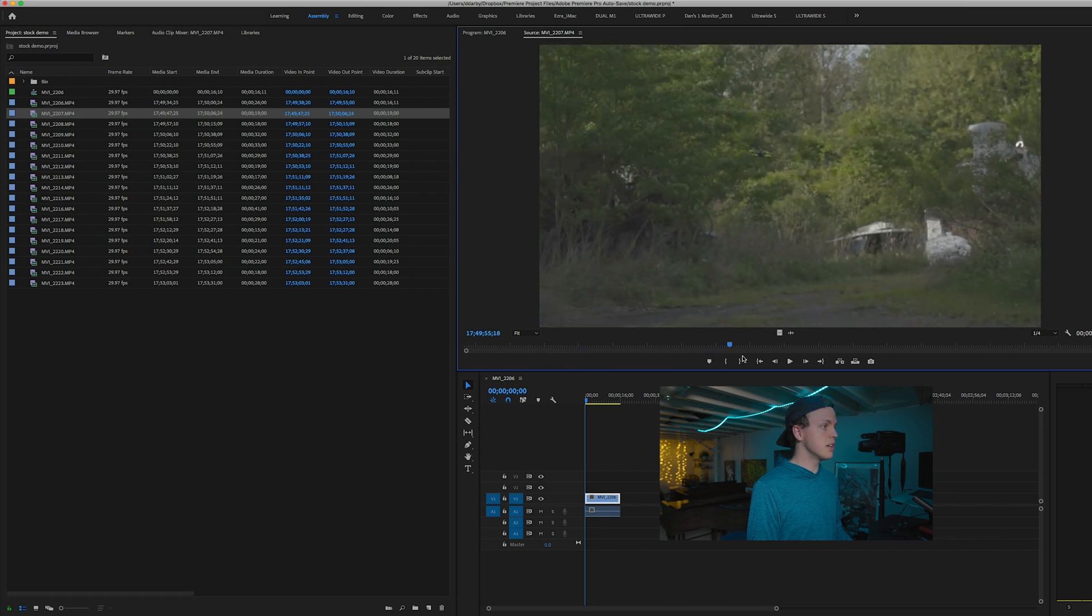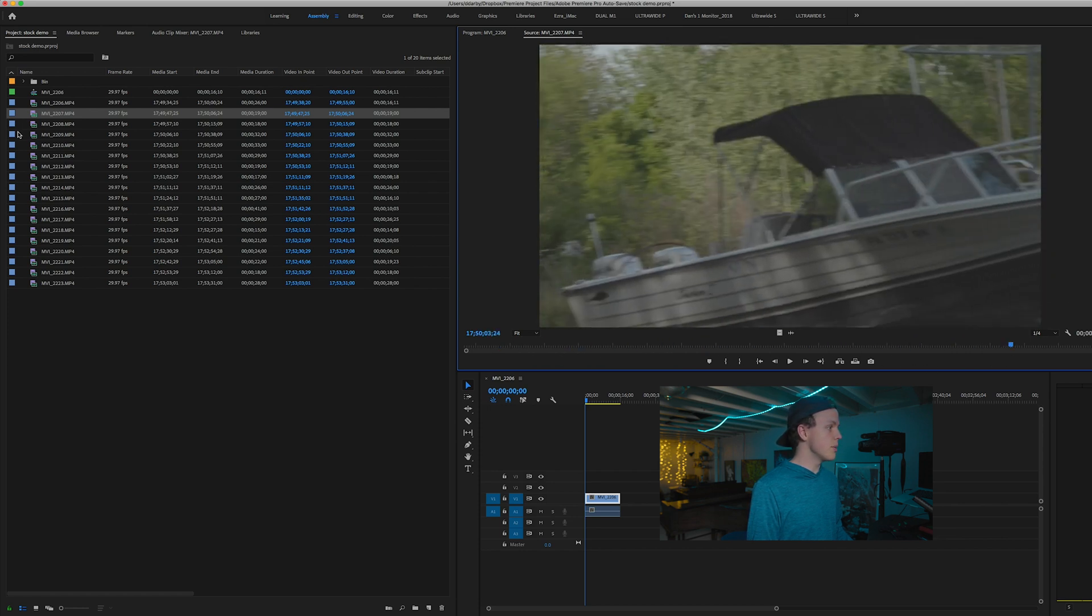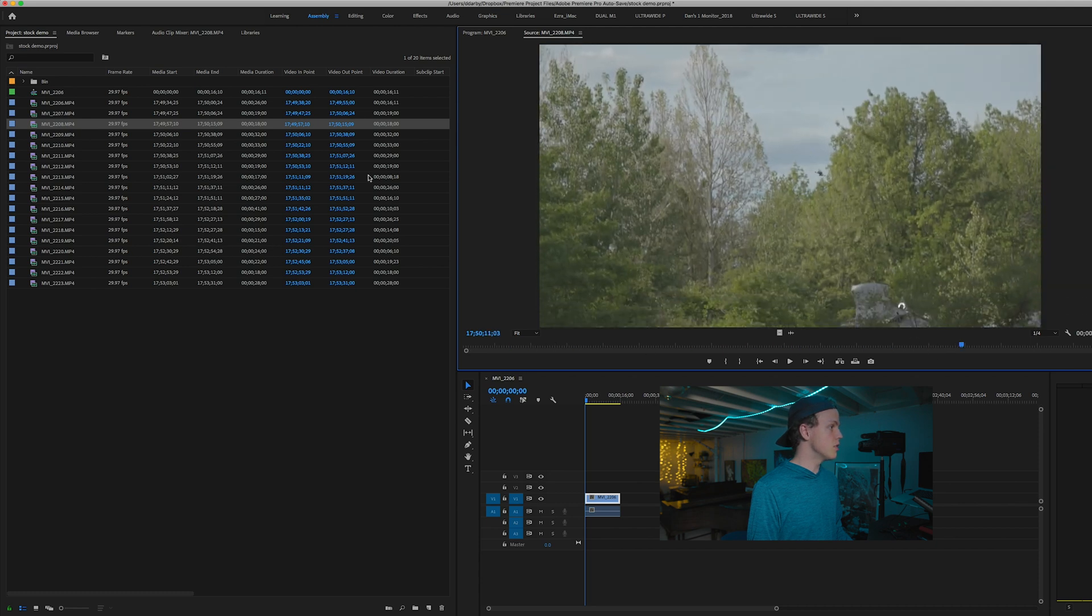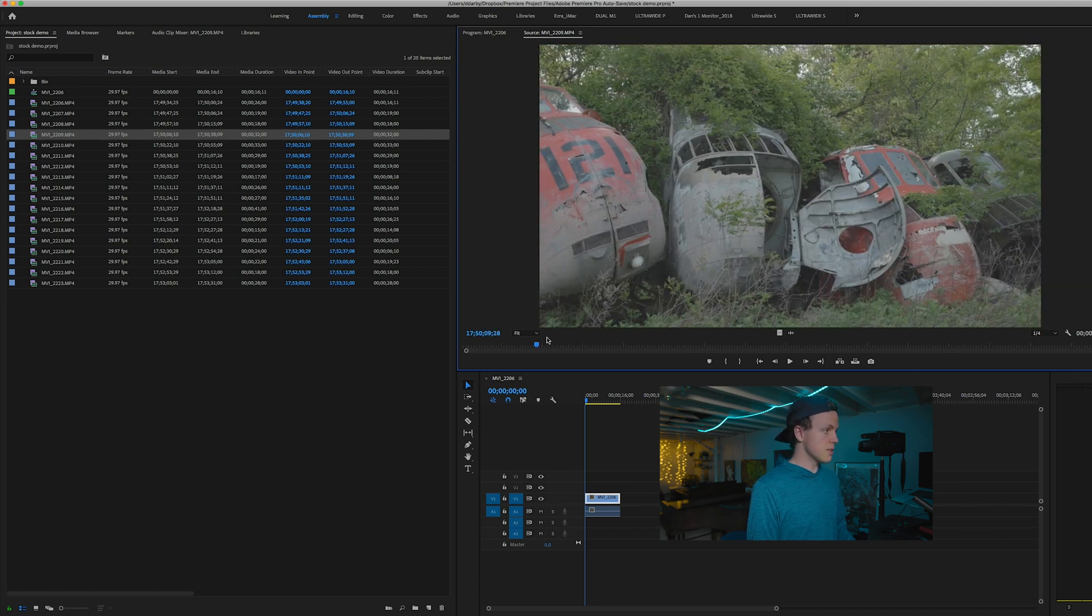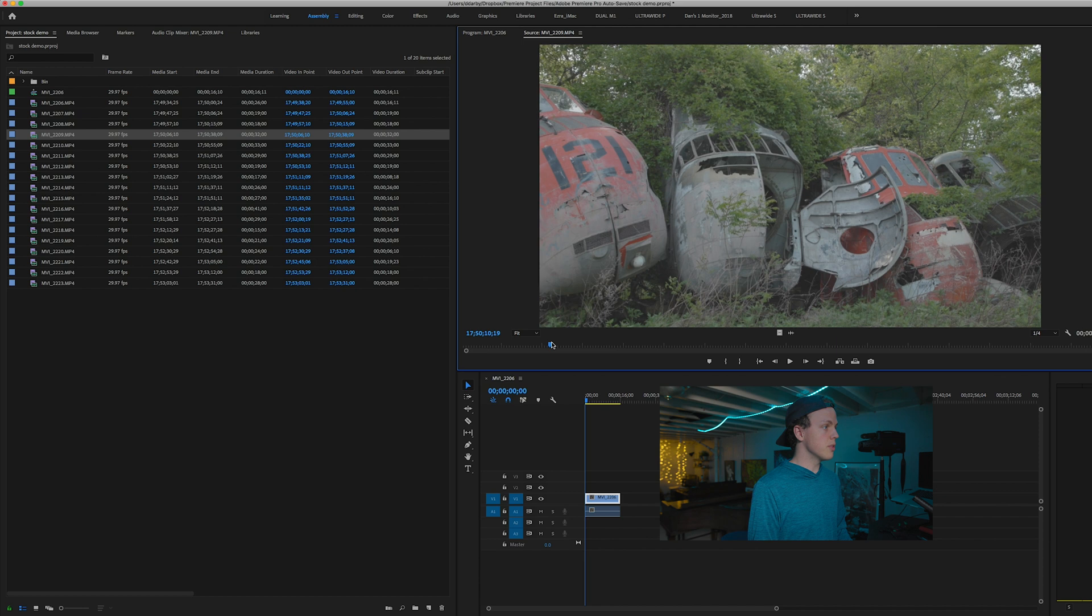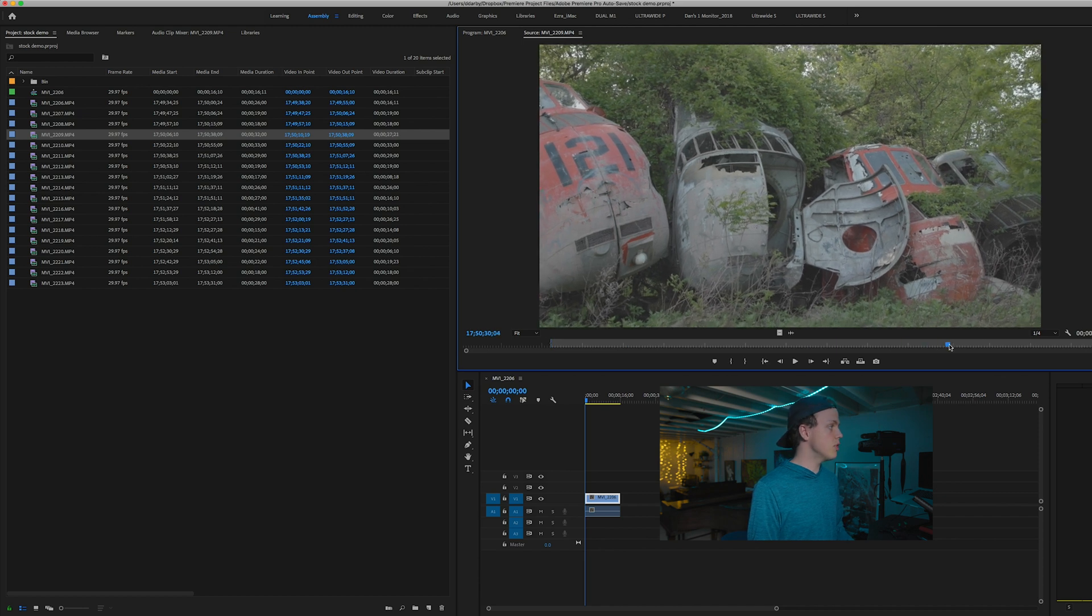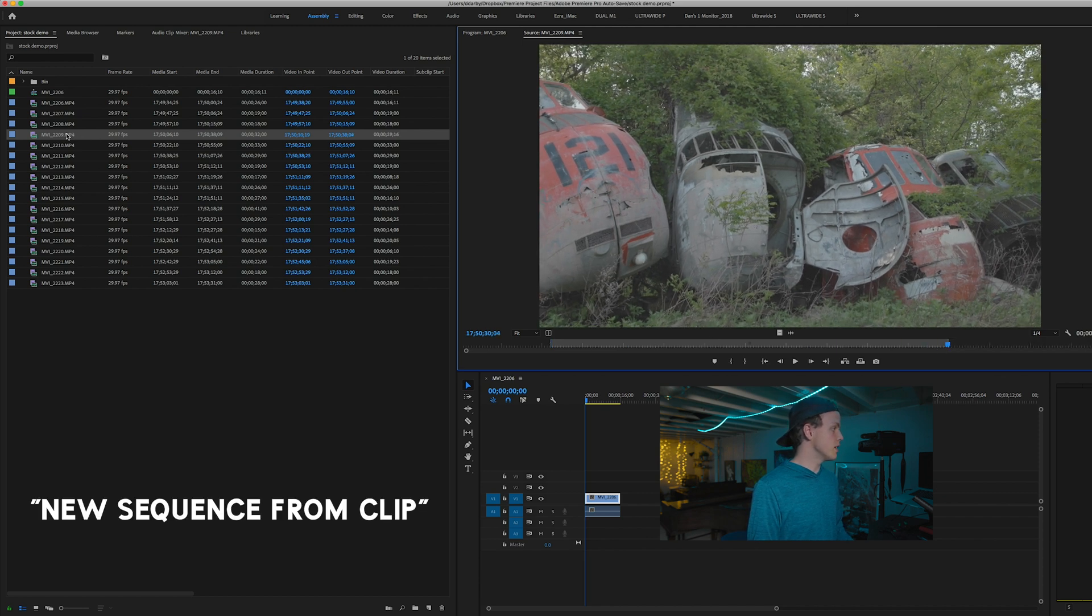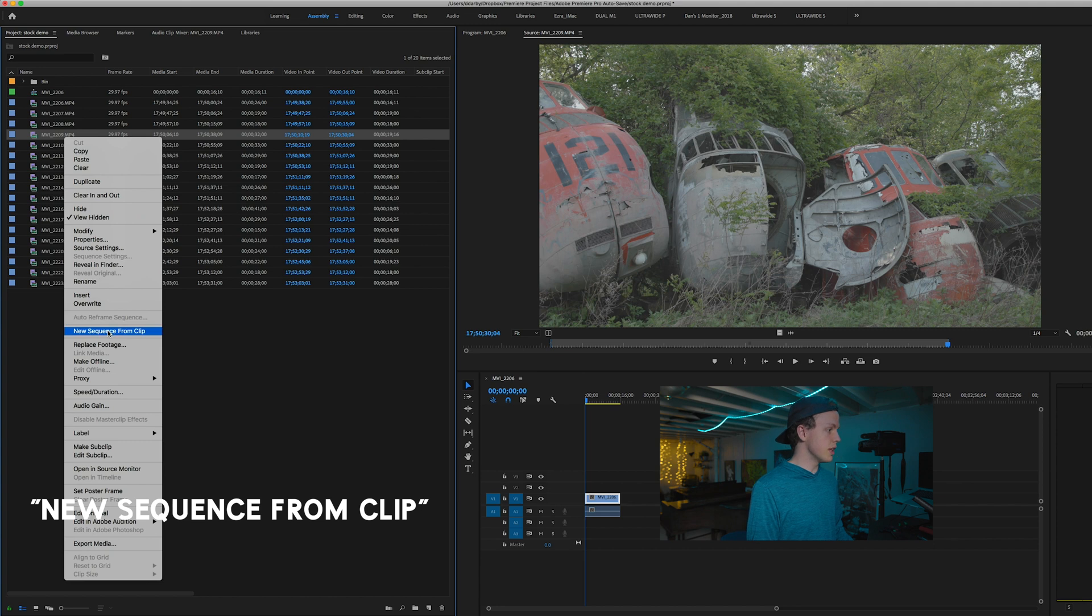There are clips that I'm not going to use. As I'm scrubbing through, I'm kind of deciding which clips I like, which I don't. When I find a clip that I like, I'll set the in point where I want the clip to start. I'll set the out point where I want the clip to end. Then I right click and I say new sequence from clip.